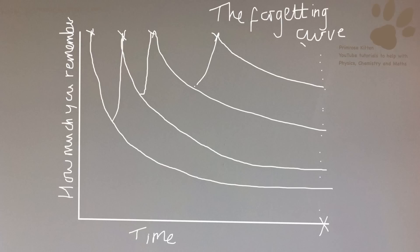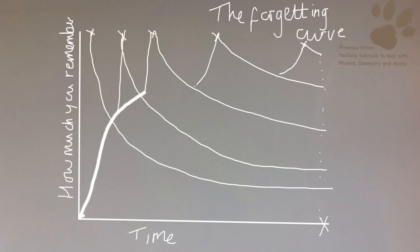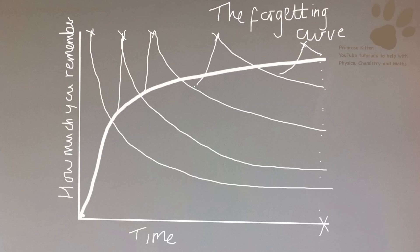Then just before the exam, we can revise it again, and then we're going to know so much. The theory is, after you've learned something one, two, three, four, five times, you are going to know it really well. So we can say our learning is going to go like this, from not knowing anything when we started. And instead of it just declining and falling away, it is going to keep increasing. So when we go into that exam, we know it really well. This is why it's so important to keep going over the old stuff.